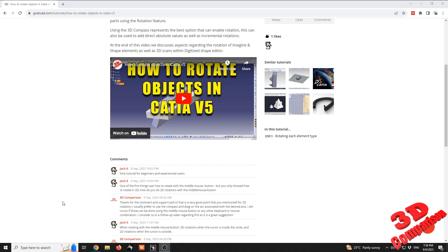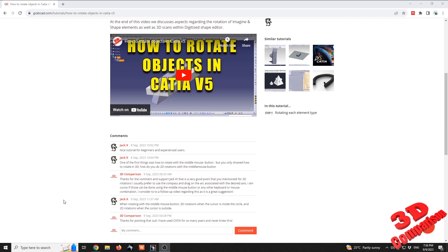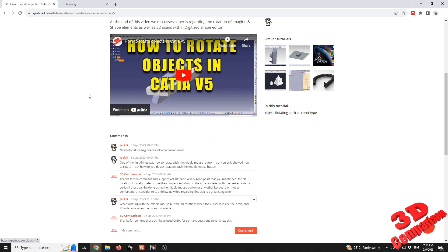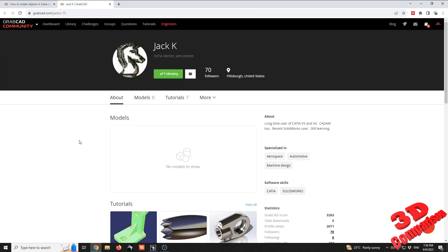I'd like to give a shout-out to Jack for pointing out how you can also do 2D rotations using the cursor. I'll also show his profile. As you can see, he's a semi-retired CATIA mentor with experience in both CATIA V5 and V4.